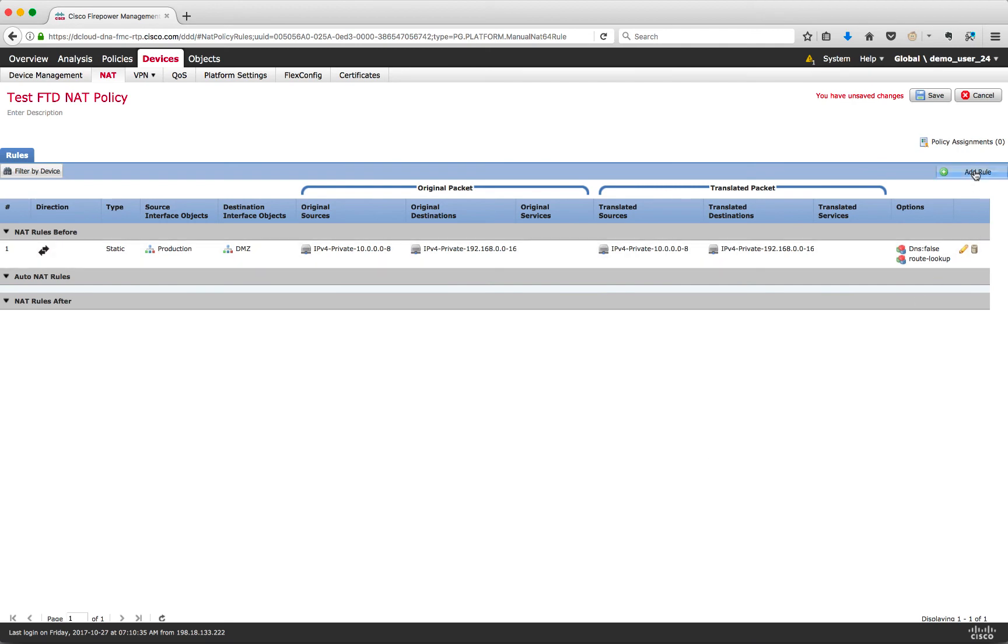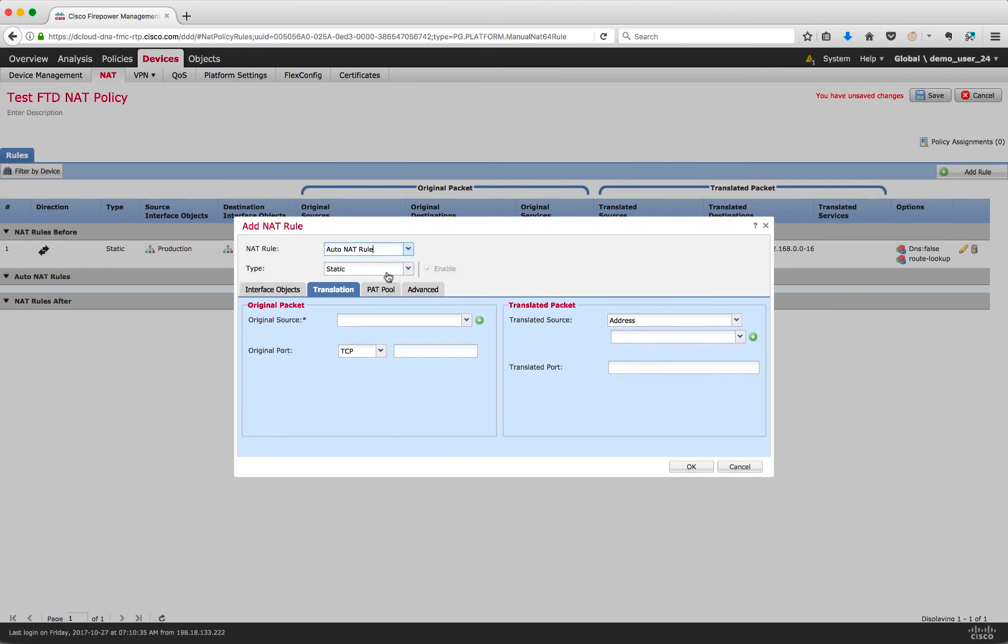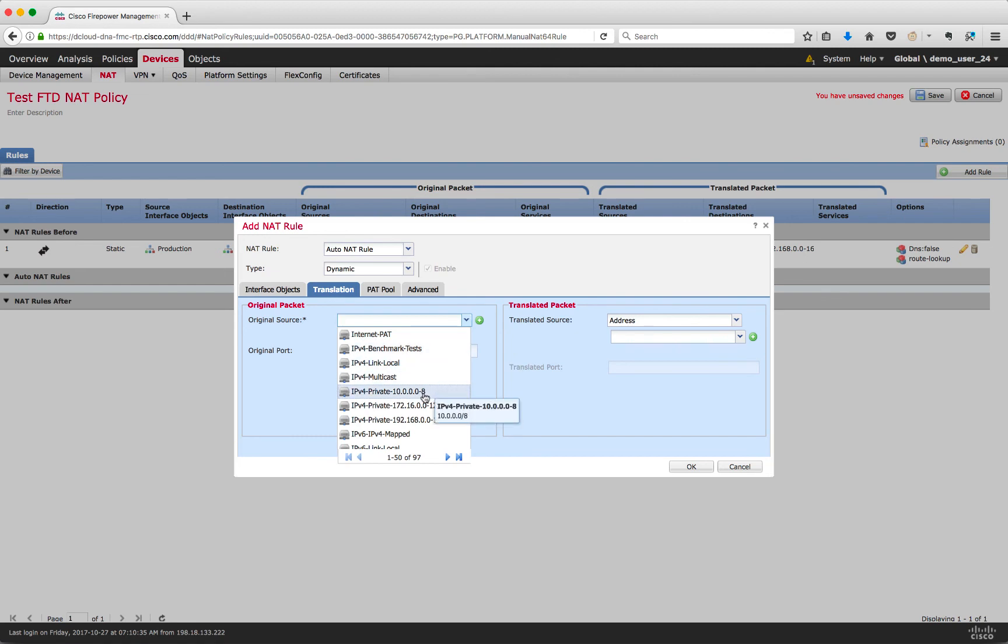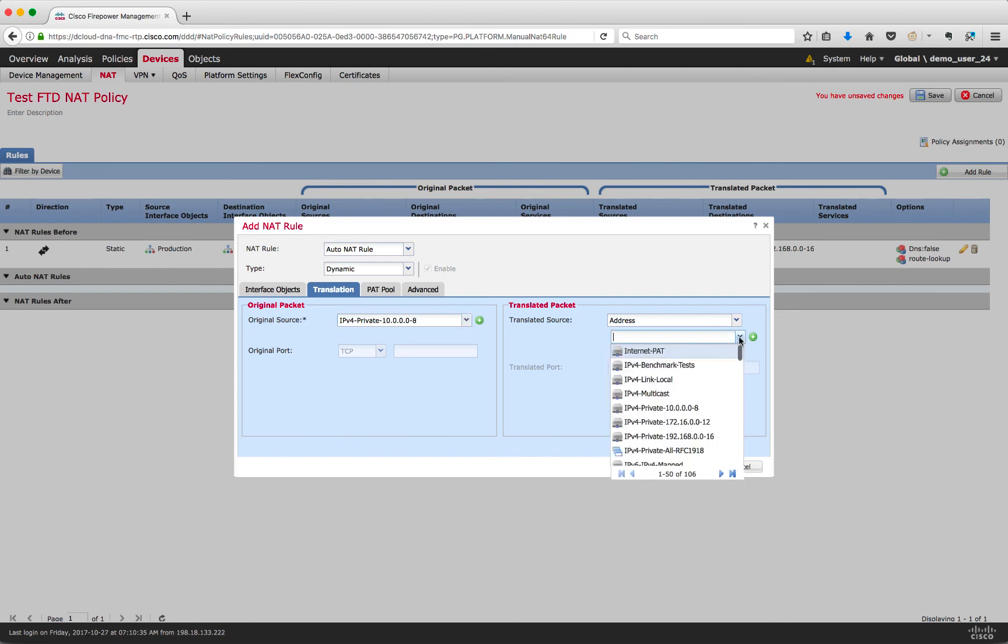For the PAT rule for internet traffic, let's click on add rule, select Auto NAT rule and type as dynamic. Under the translation tab, add in the source subnet and the translated source PAT IP. Click on OK and save.